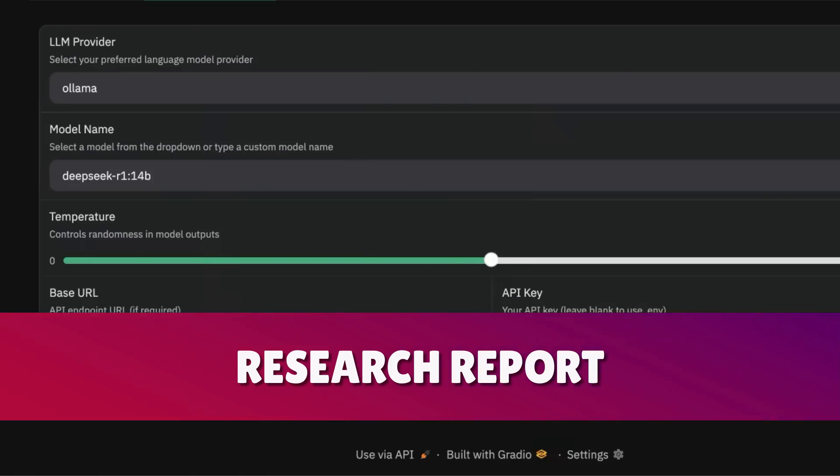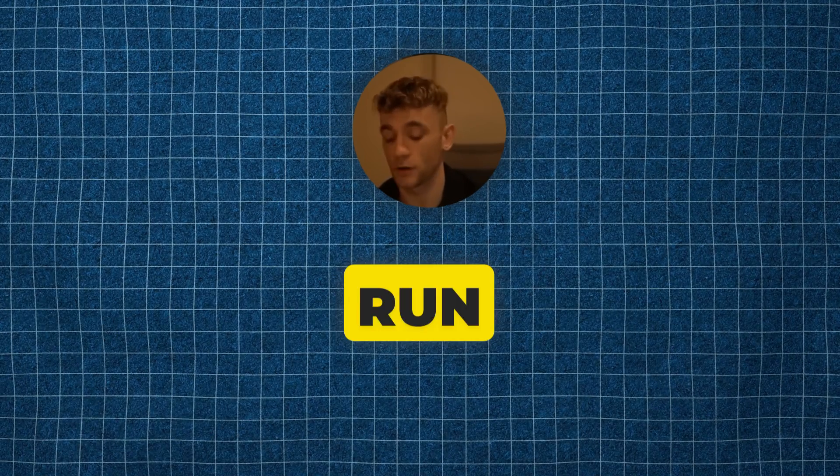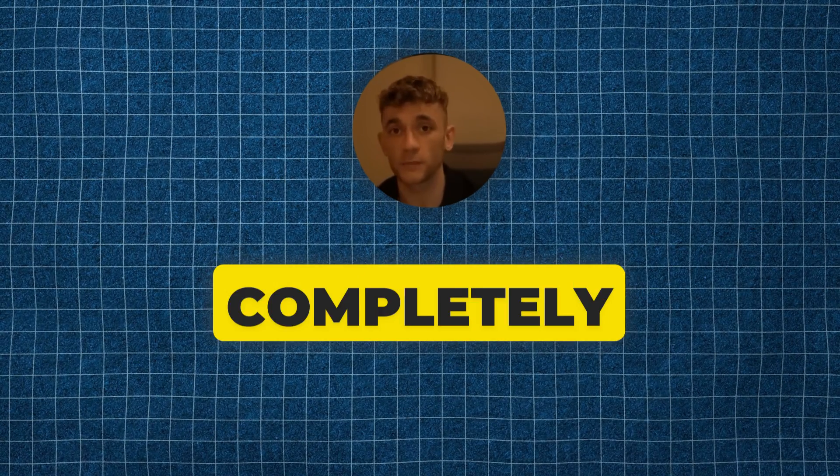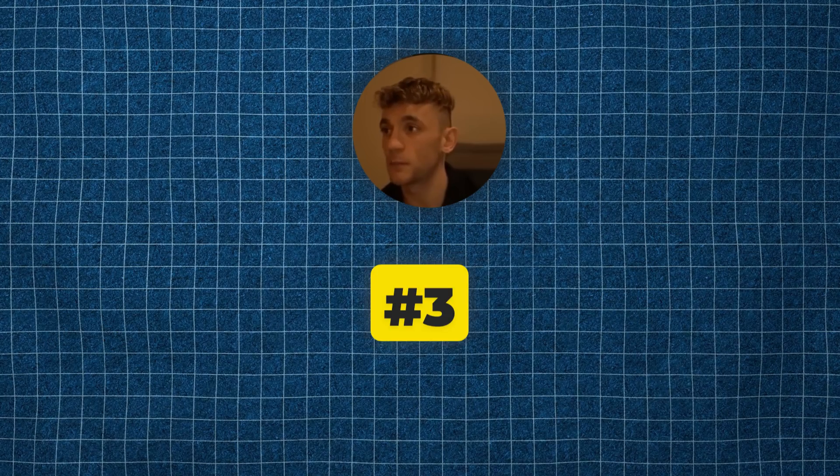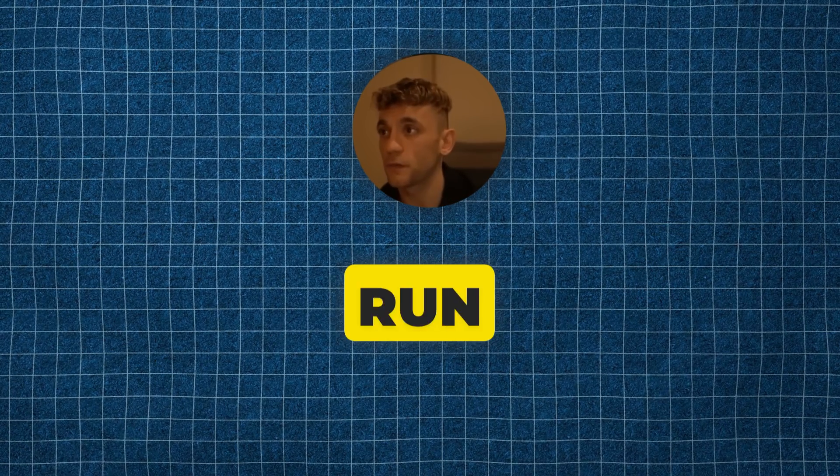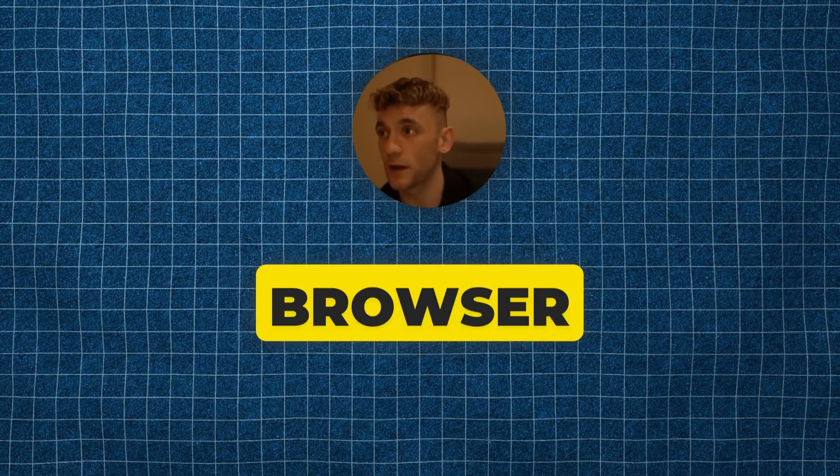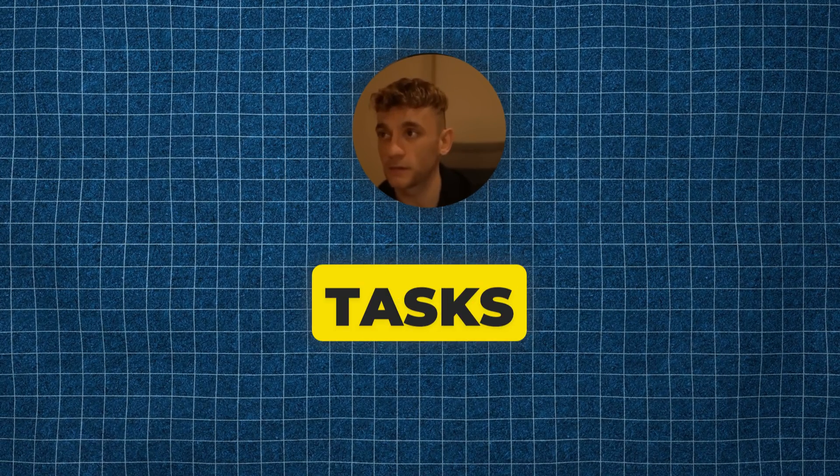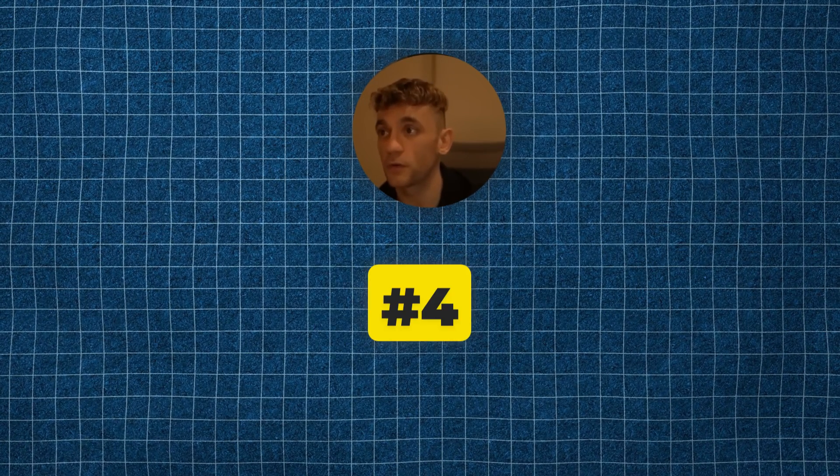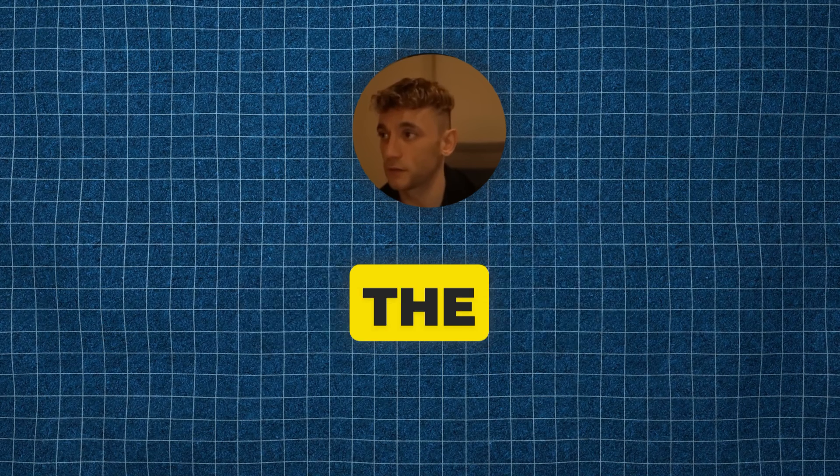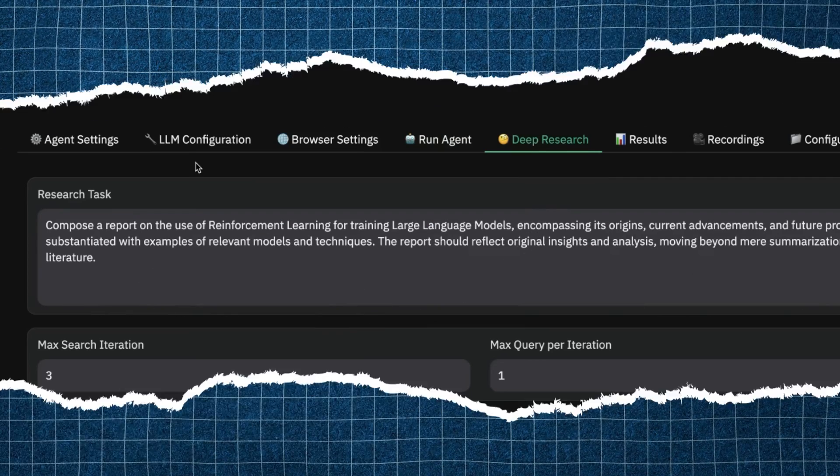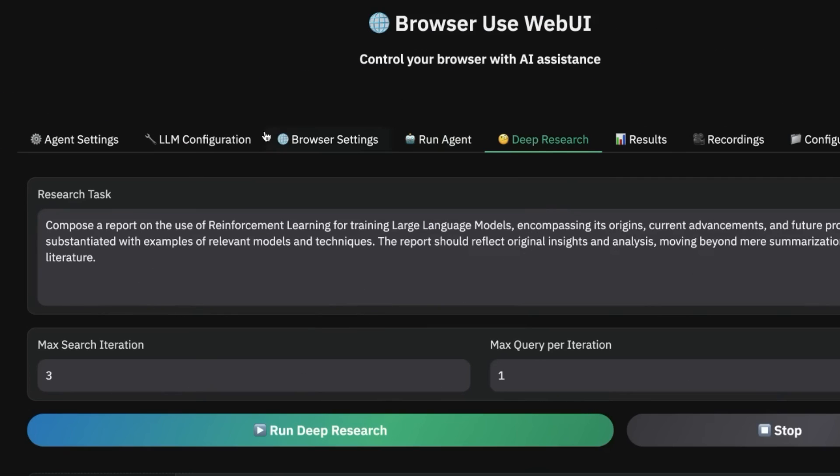Either way, number one: you get to select the API you can run. Number two: it's completely local so it's more private. Number three: you can run the agent in your browser and get it to do tasks. And number four: you can use deep research and download the research reports.